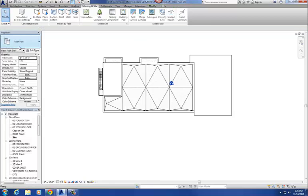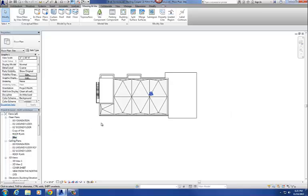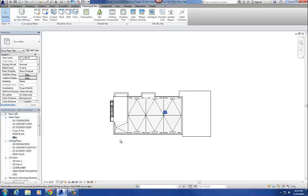The first thing you want to do is, on your project browser, go to your site plan. Double click on the site plan and that should take you here. It should be a kind of roof plan view of your building.